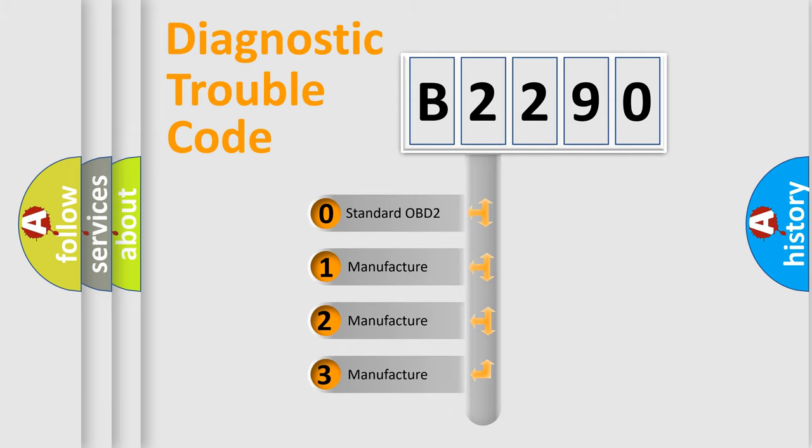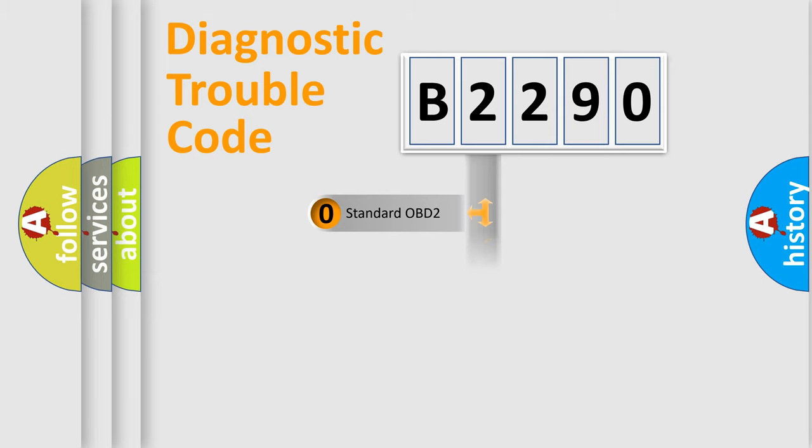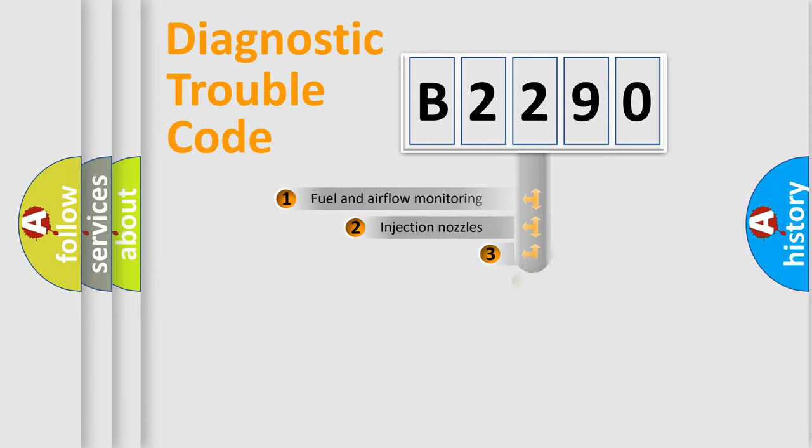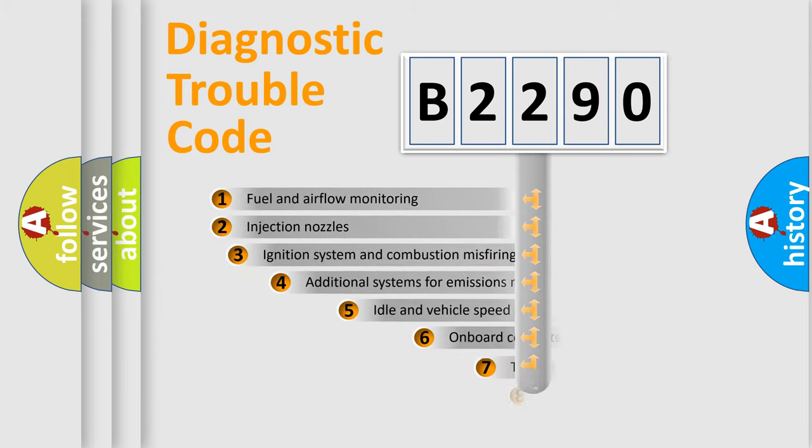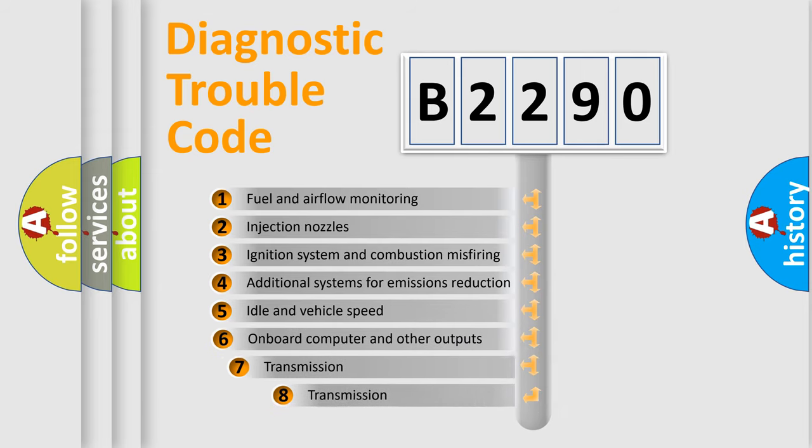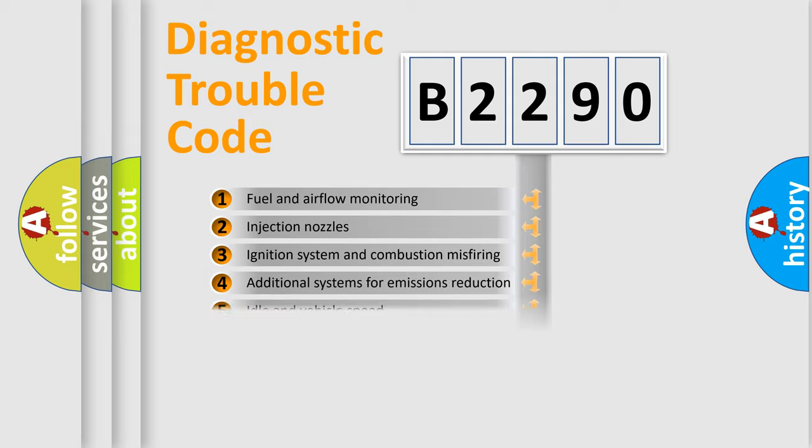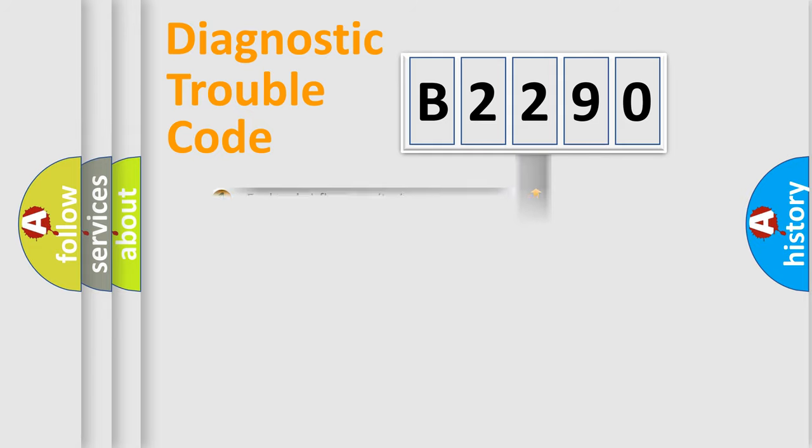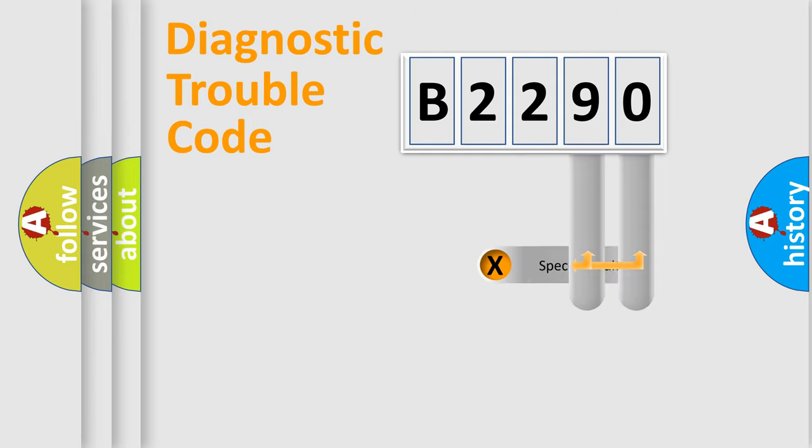If the second character is expressed as zero, it is a standardized error. In the case of numbers 1, 2, or 3, it is a manufacturer-specific error expression. The third character specifies a subset of errors. The distribution shown is valid only for the standardized DTC code.